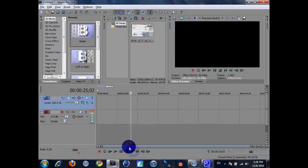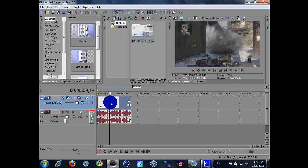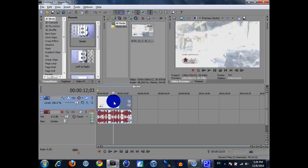Alright, first thing is you want to open up your Sony Vegas or whatever and place your video.